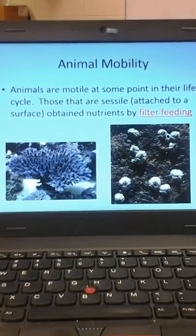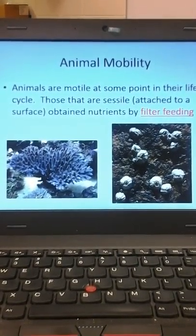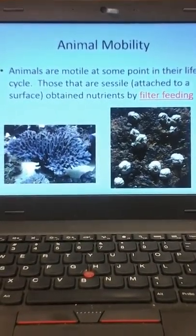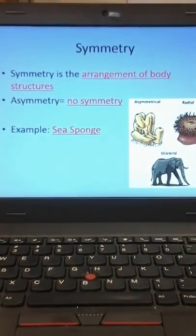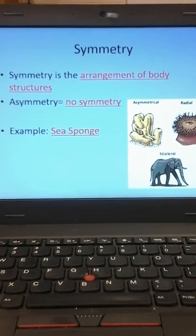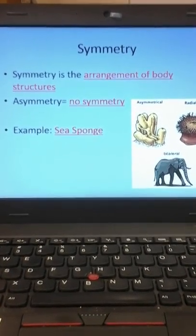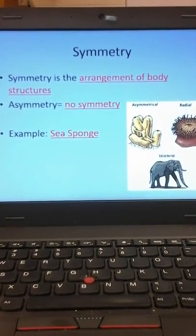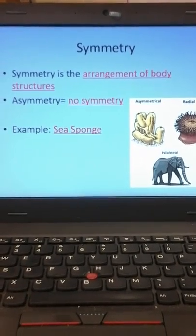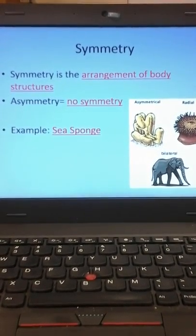There are so many animals in the animal kingdom that we have to figure out a way to classify them. One of the first things we look at is what's called symmetry. You have asymmetry, radial symmetry, and bilateral symmetry. When we talk about symmetry, this is the arrangement of body structures. For example, we have a left side and a right side — a left arm, a right arm, a left ear, a right ear. What you would call symmetrical.